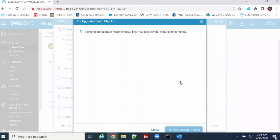Once everything is complete, we need to run a health check again in order to verify the issue — confirm the newly installed OS is working properly and is not impacting the production environment. The built-in health check helps us to identify any issues. So far everything is completed — no problem detected with the new OS.